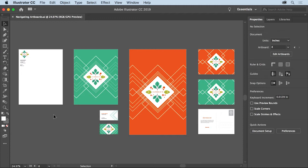Like pages in Adobe InDesign or Microsoft Word, artboards define the area that can be printed. You'll notice in this document that artboards can be different sizes and even different orientations. You can also arrange them how you want, even overlapping them.